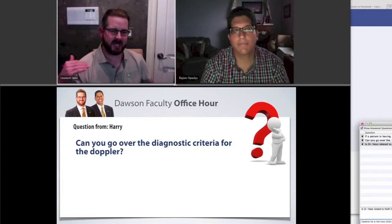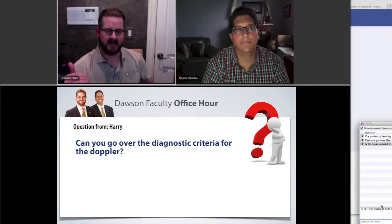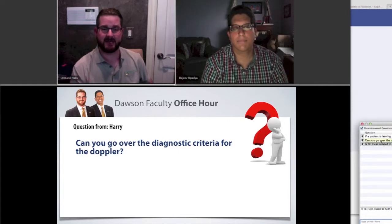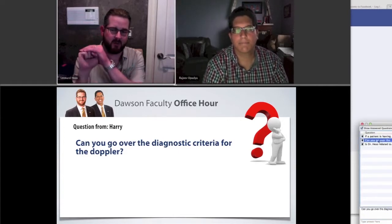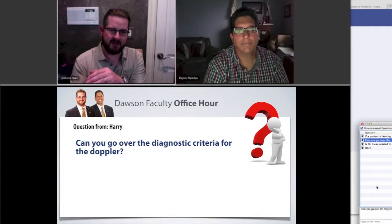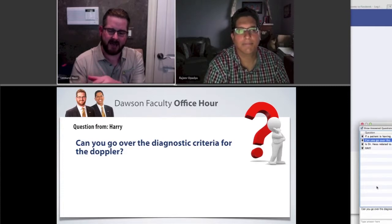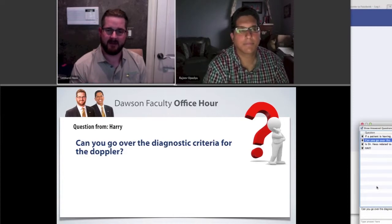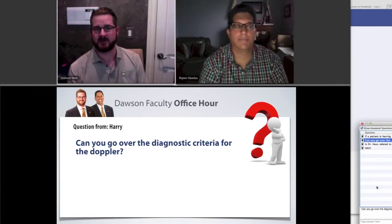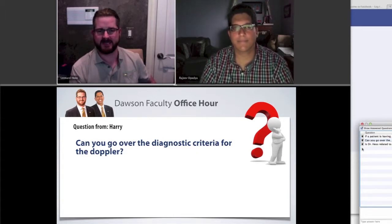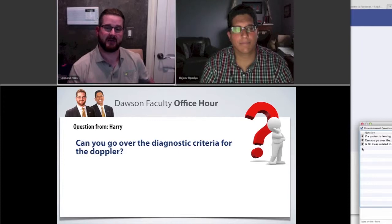If we're hearing a grindy, crunchy sound as the patient opens and closes, we have a good idea that the lateral pole is displaced anteriorly and not reducing back into its proper place. But you may have a patient who goes from rotation into translation with a grinding sound, and then it goes silent again — maybe you hear a little click as the disc recaptures or reduces back onto the head of the condyle. So we're listening for absence of sound, which is good, and also for crepitus or grinding sounds, which help us determine disc position based on whether the patient is rotating or translating.